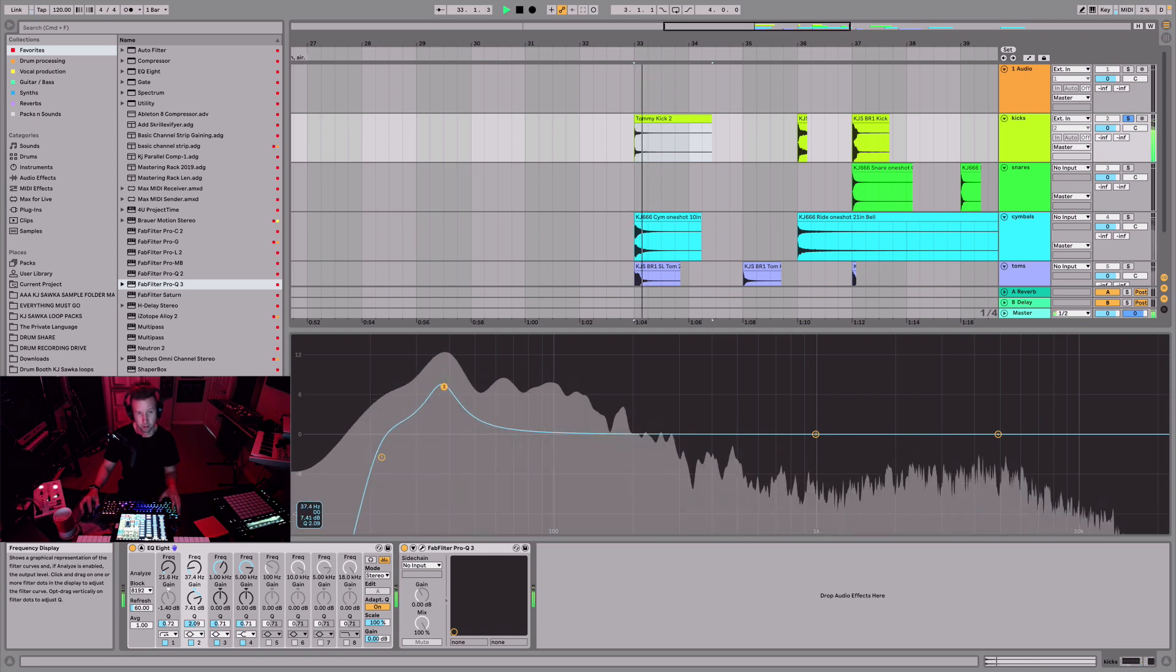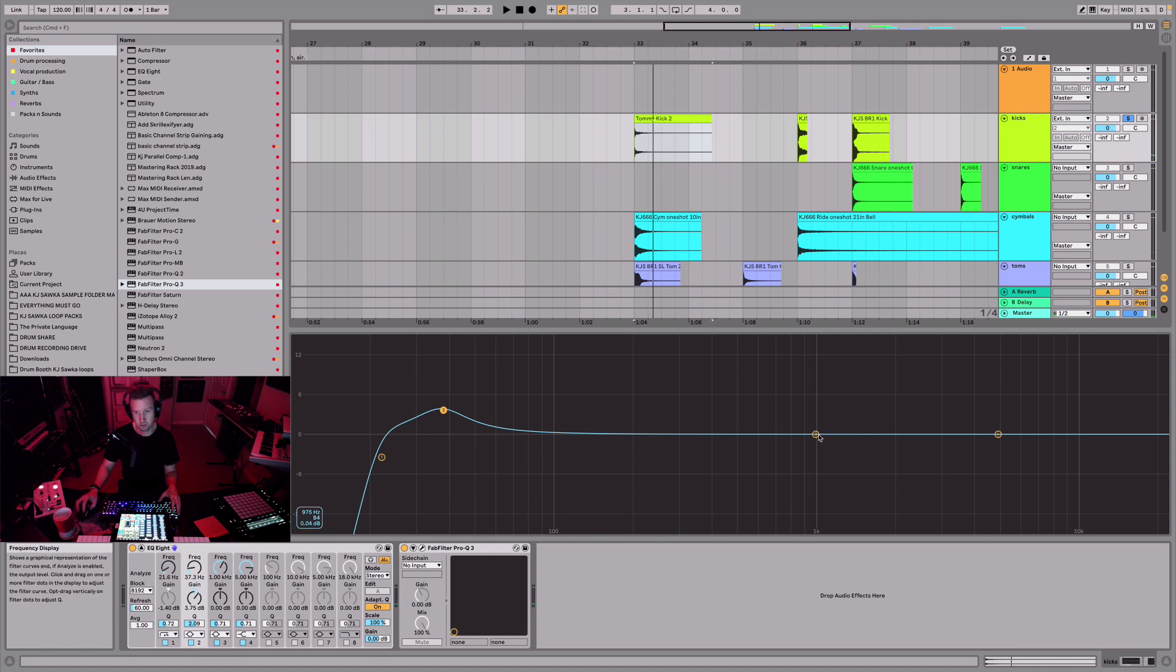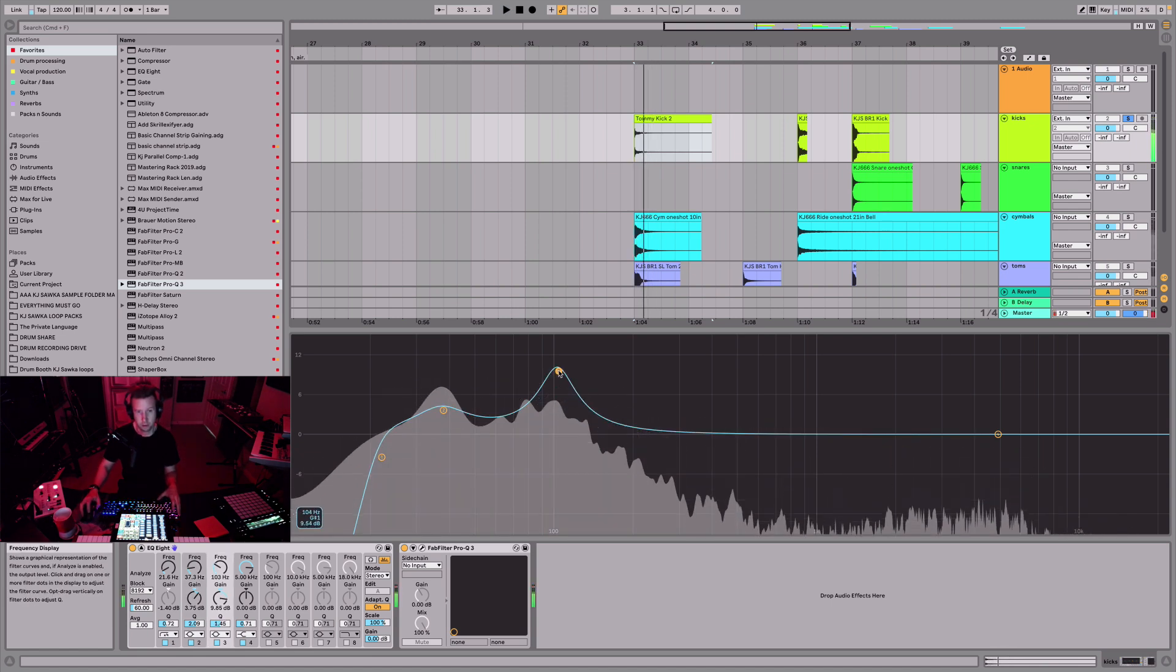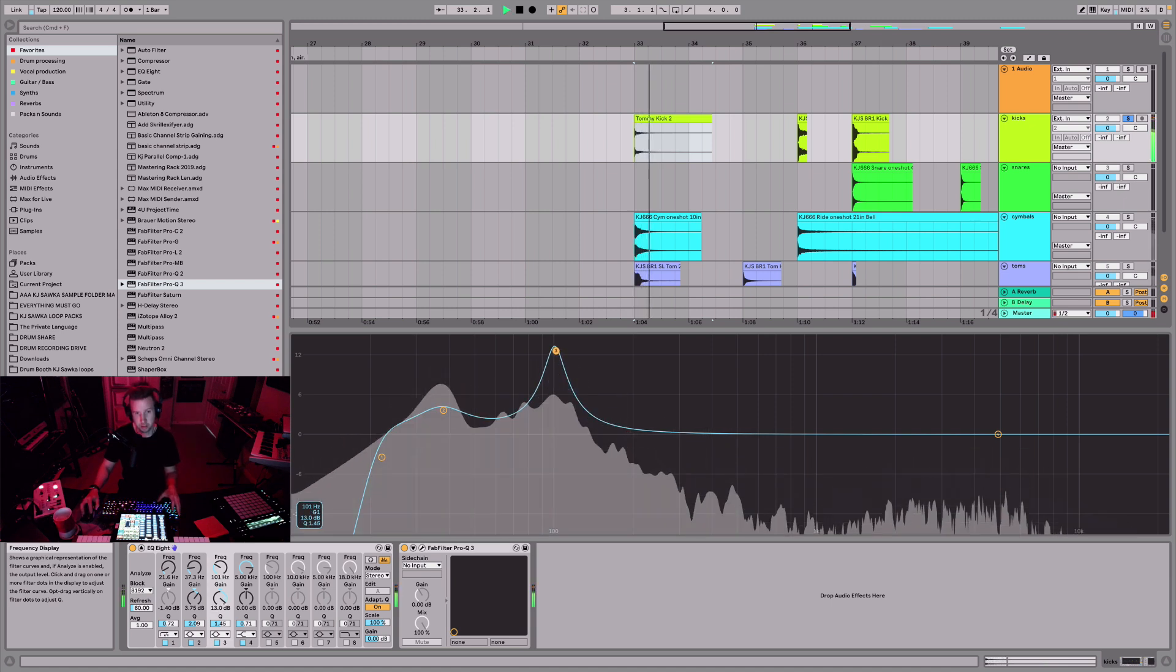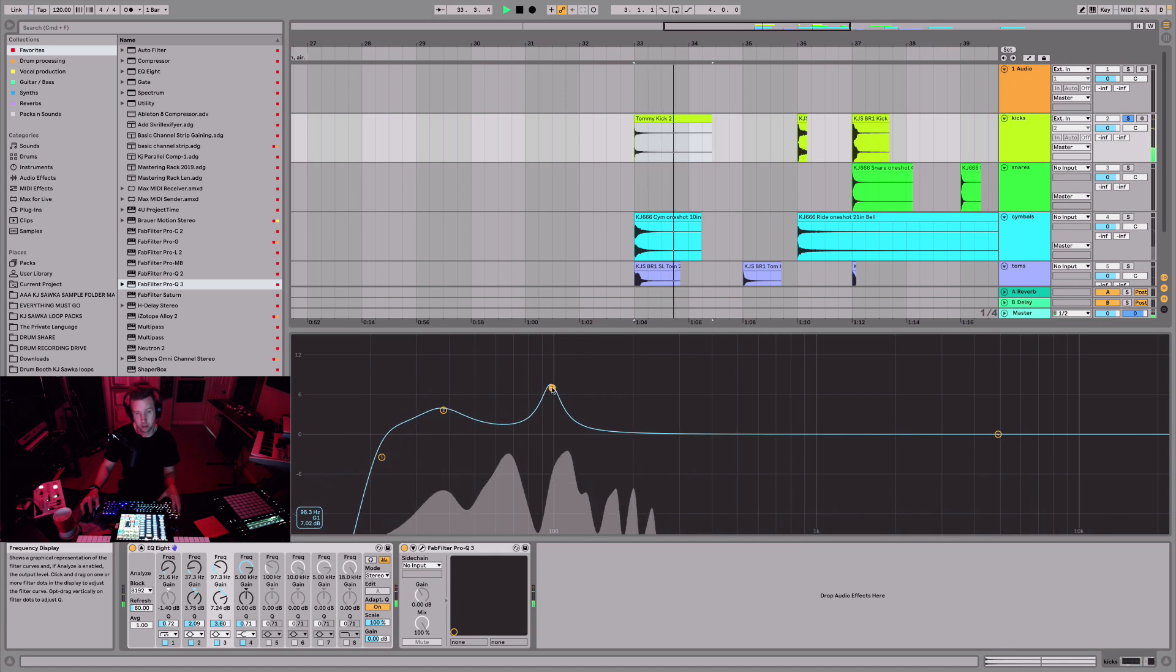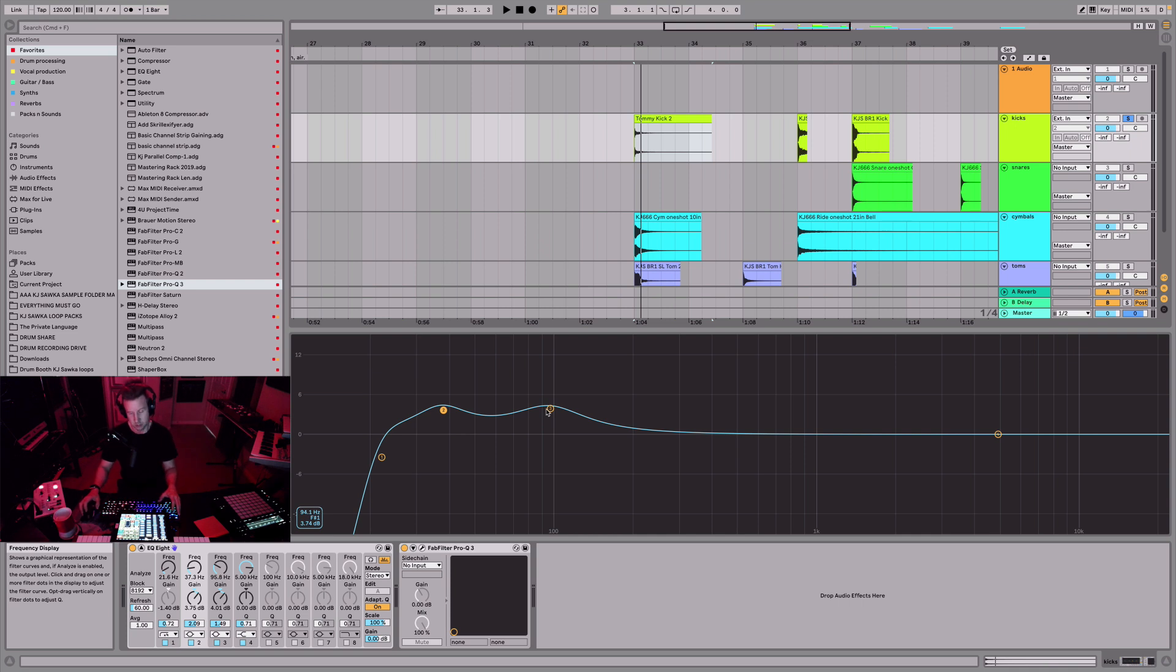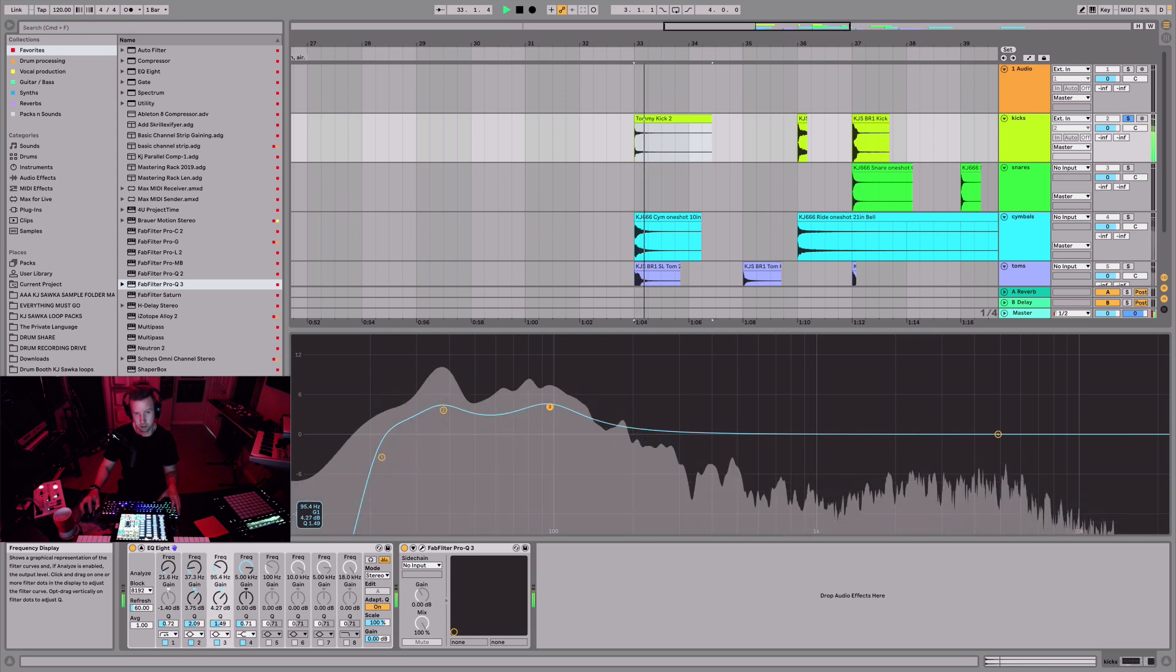This is a pretty sloppy kick, this is the Tommy Lee kick drum. Now there is a kind of a chest thump around 100 that we could accentuate a little bit. This is the low, this is the fundamental frequency here, and then there's another thump with most acoustic kick drums around this 90 to 100 area.